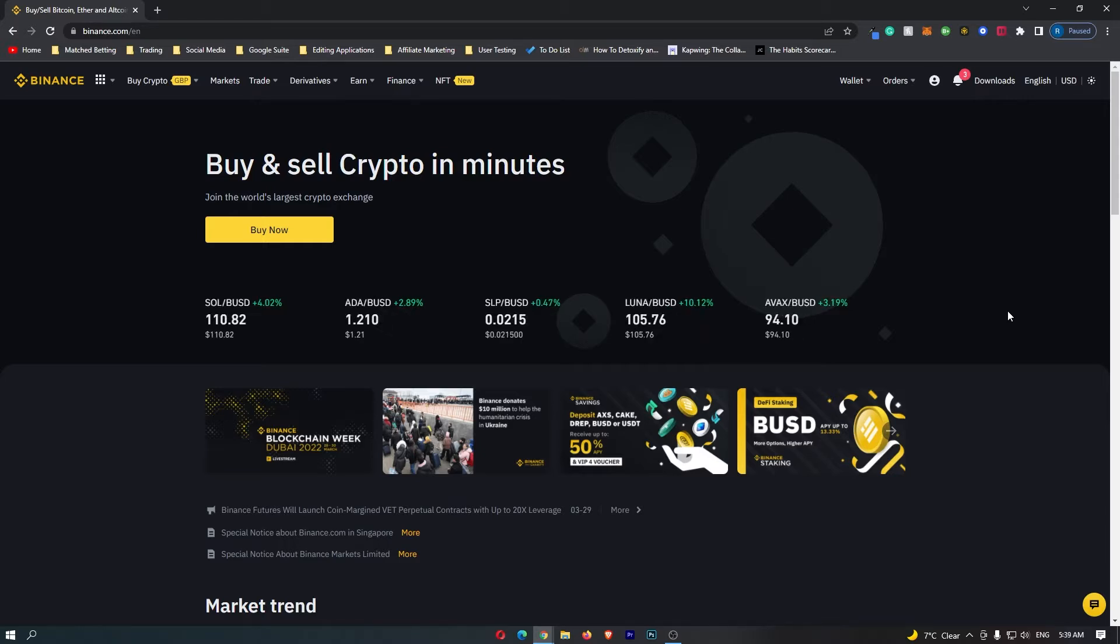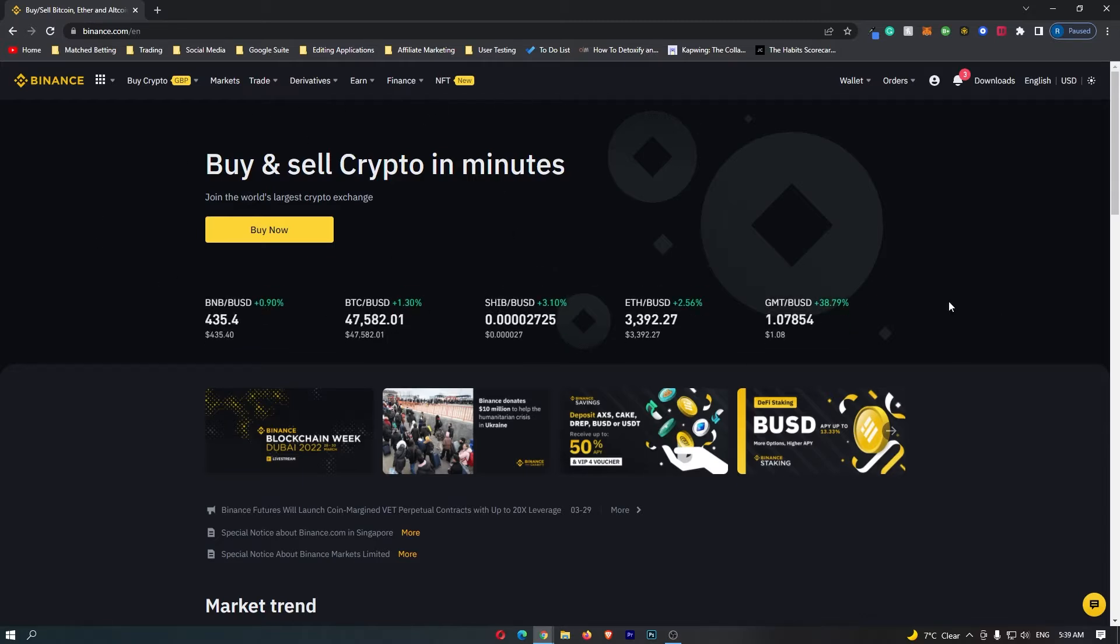To start out, you first of all want to log into your Binance account. Once you have logged in, you should be taken to this main dashboard.